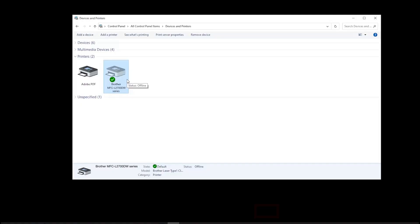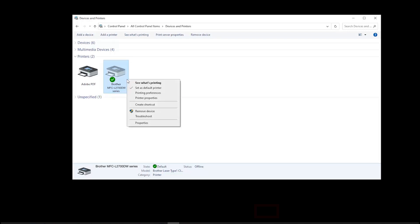To check your driver configuration, open Control Panel and right-click on the Brother printer icon. Select Printer Properties.